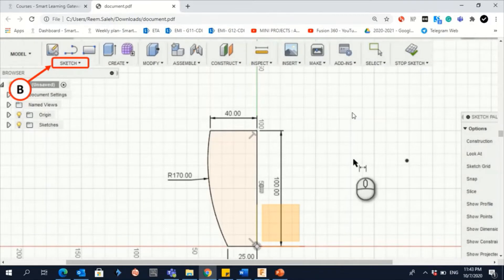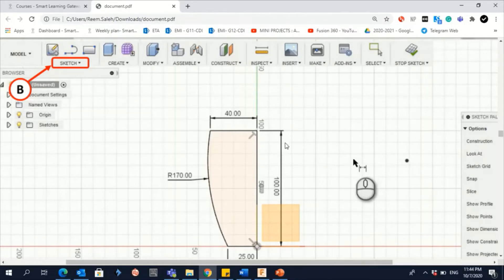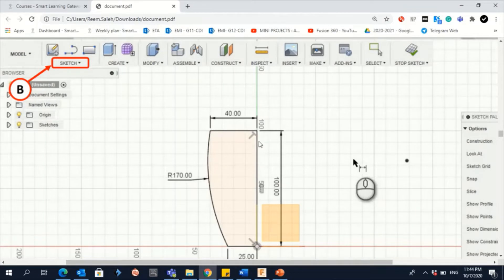Let's use this example to understand the basics of sketching. First, you need to know that you have dimensions. Those arrows — this one, this one, this one, and this one — are not part of the sketch; they are only the dimension. The basic sketch here is a line of 25 mm, another line of 140 mm, and an arc of 170 radius.